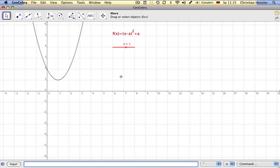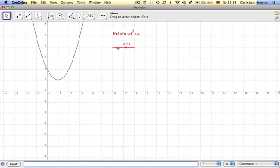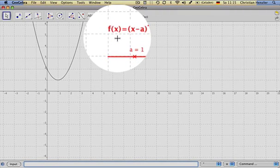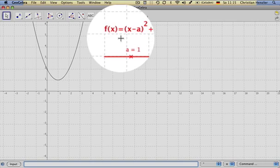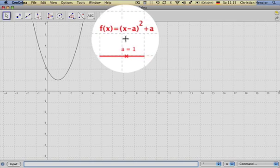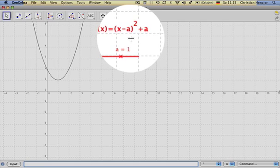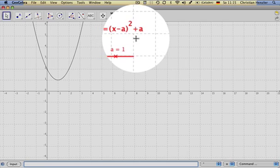Let us take a look at the family of functions f, which is given by the equation f(x) equals (x minus a) to the power of 2 plus a.